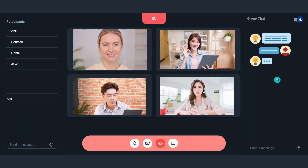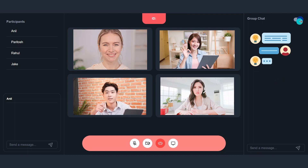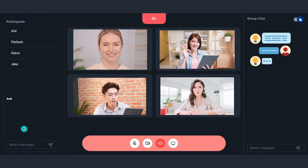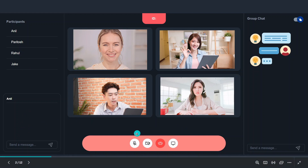We are also going to implement group chat functionality into our application. Our application is going to have light and dark mode. We are also going to display the list of participants and you can click on any participant and do one-to-one communication with them. We are also going to have controls for audio, video, disconnecting from the call, and screen sharing.